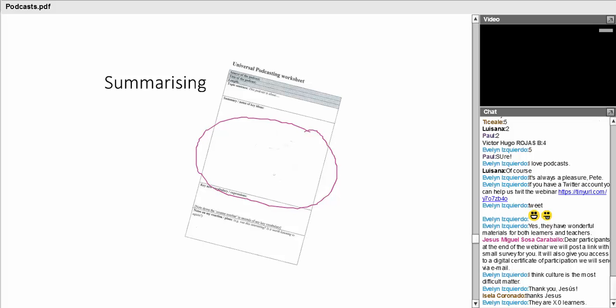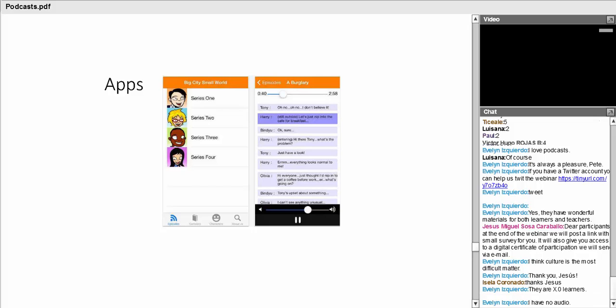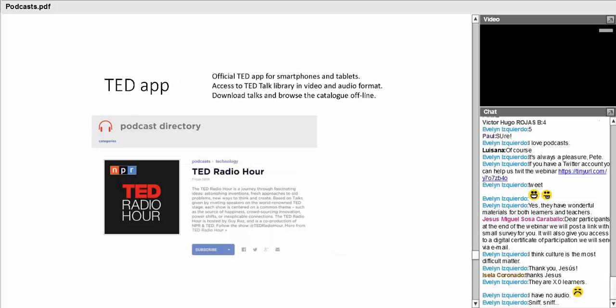We're coming to the end of this webinar now. We're going to move over to questions soon. But I did want to, after this short tour, just mention one or two apps. I'm sorry that Evelyn has no audio, but I'm hoping that she may be able to listen to the recording perhaps later. This is an app which links with the British Council material that I mentioned earlier, which is this one for Big City, Small World. You can see how useful this is for learners if you're trying to learn a language and you have this kind of learning material in your mobile device.